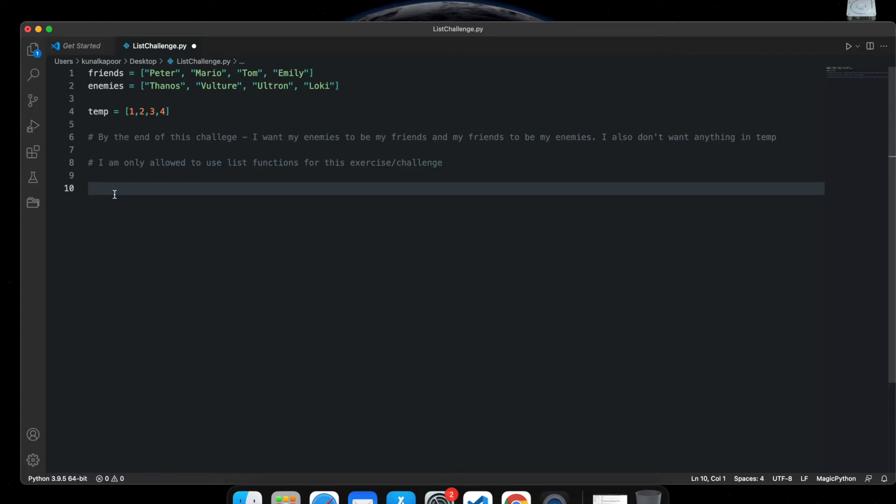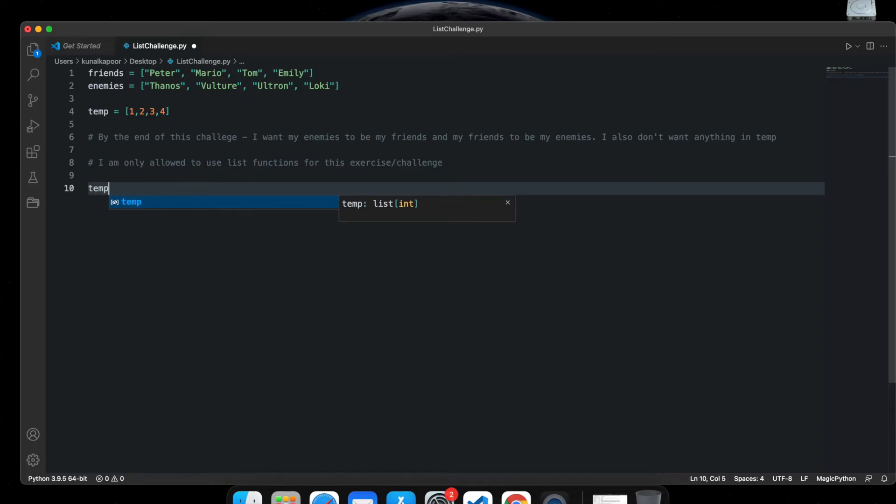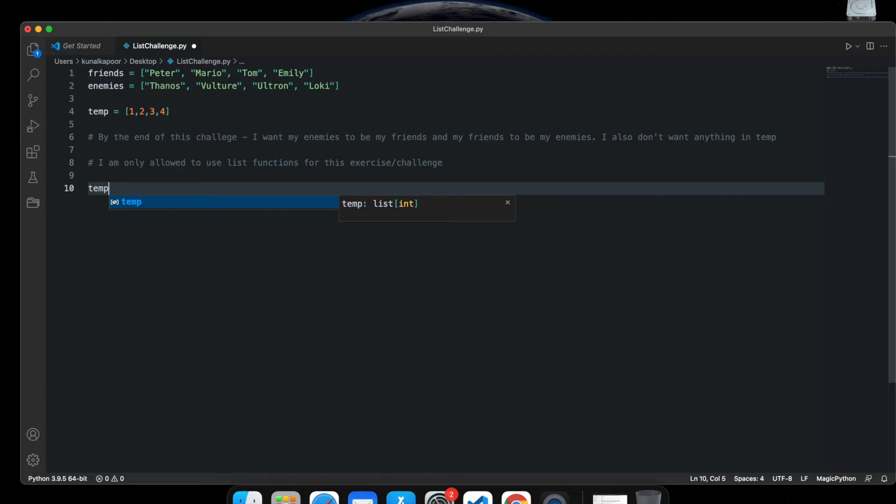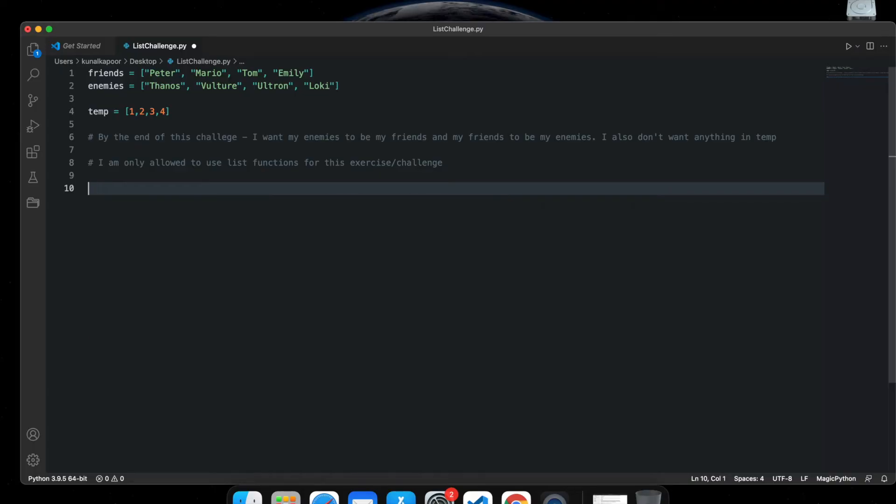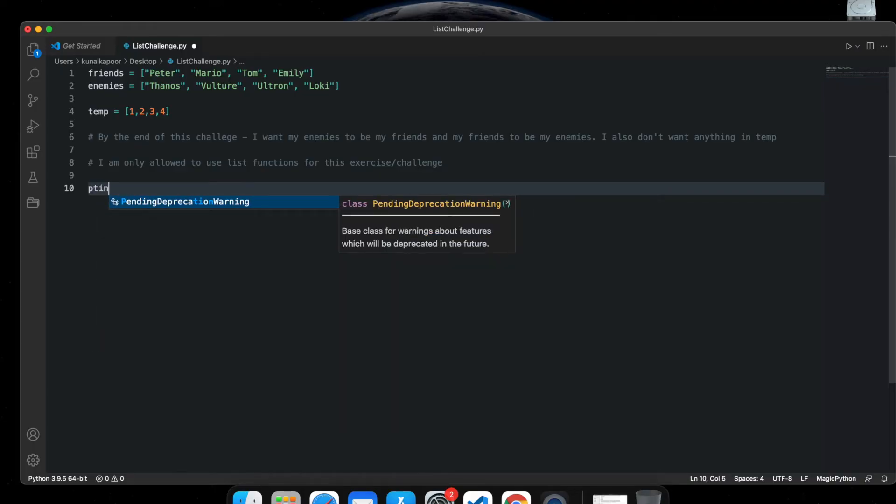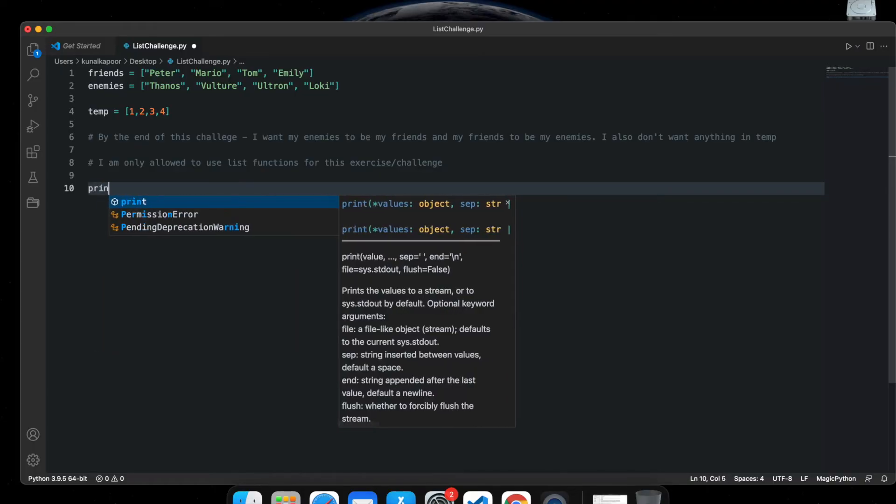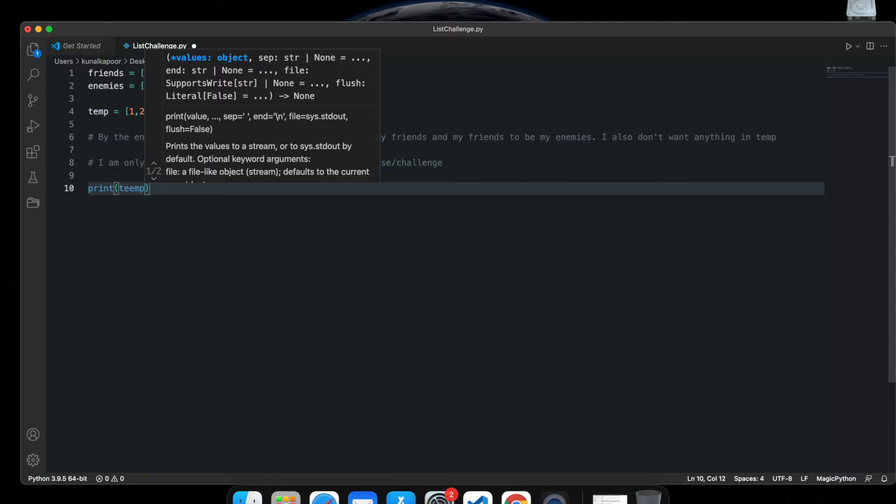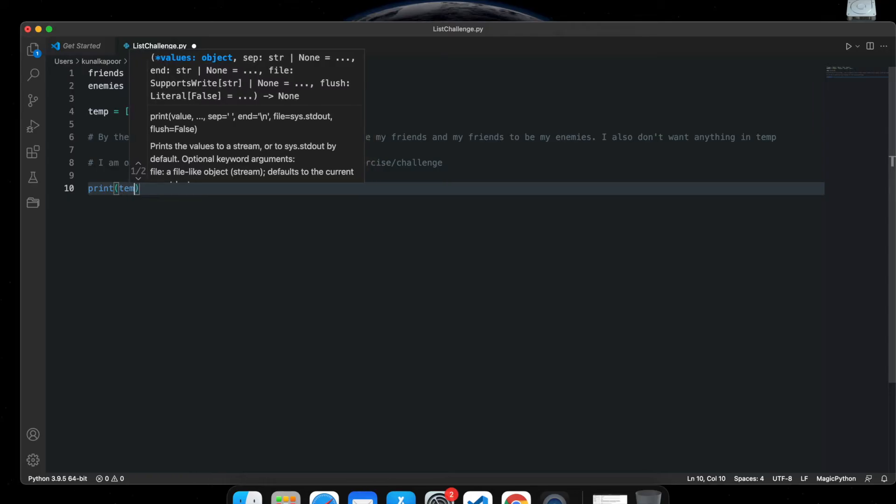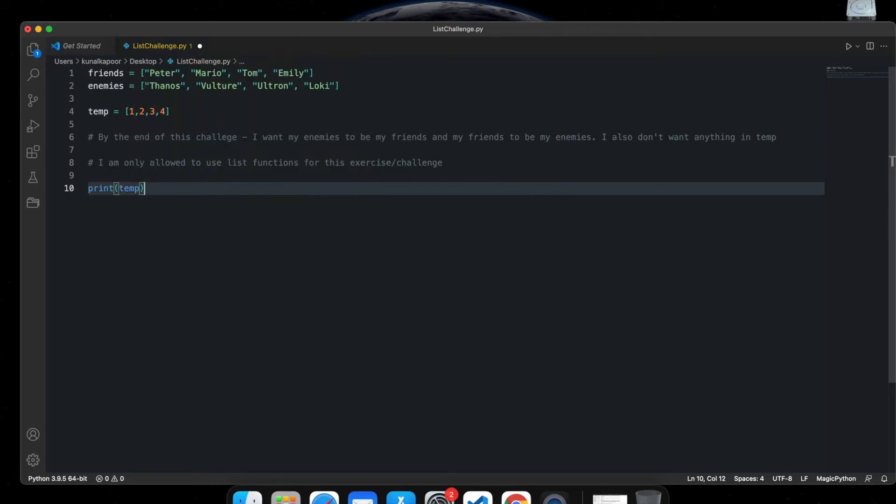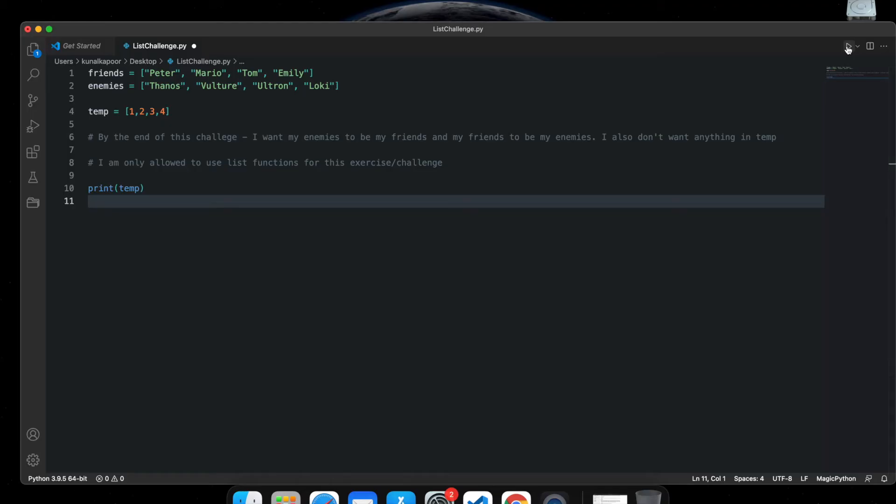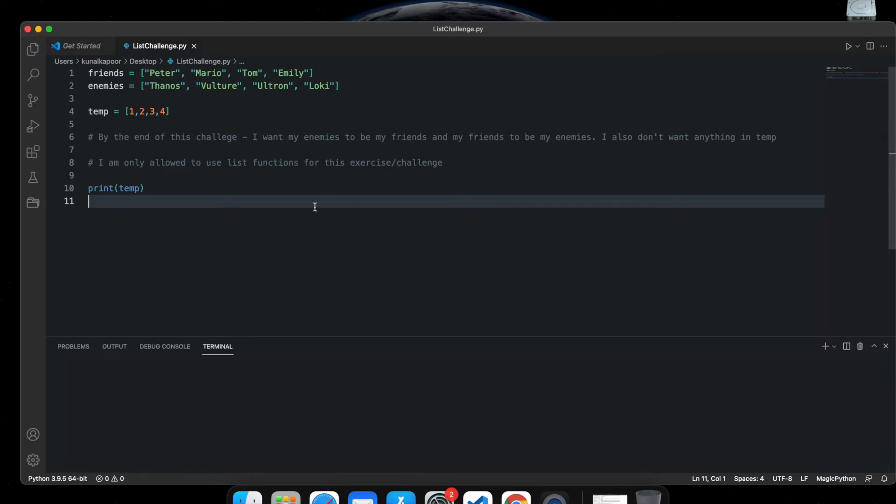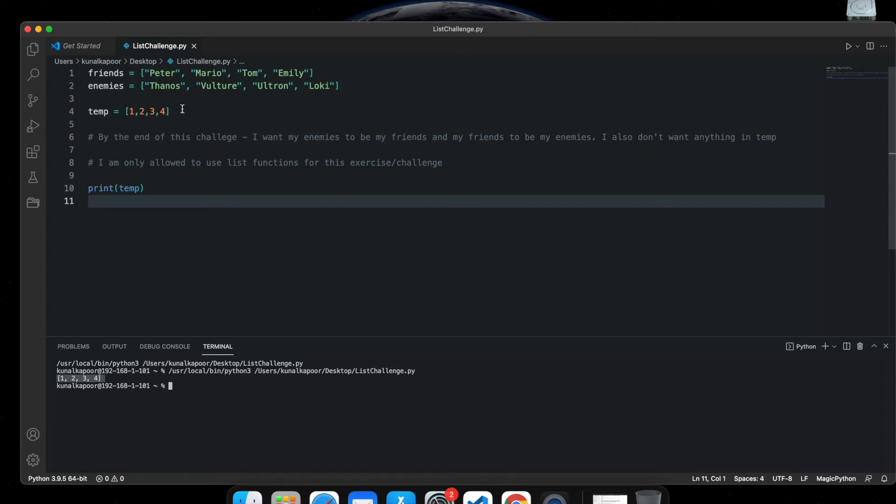So what I will do is I'll go temp. Let's just print temp first, so let's say print temp. Now let's see what we get. We get one, two, three, four, because that is what we have currently in temp. Let me clear this.